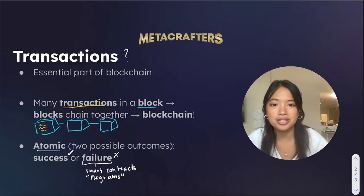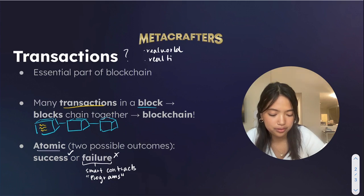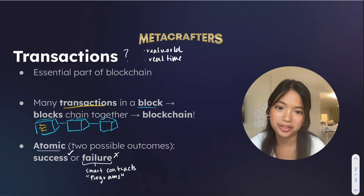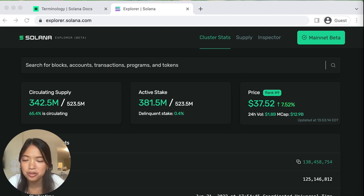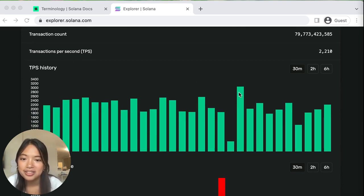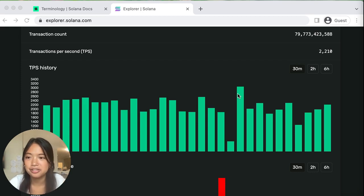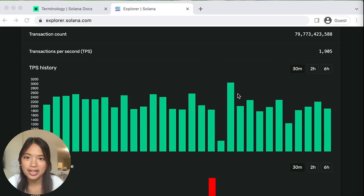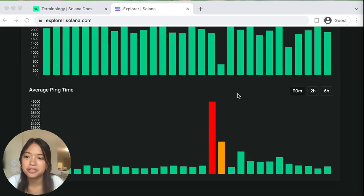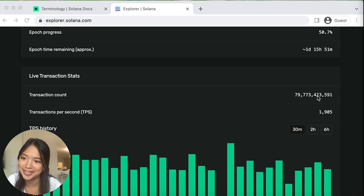Another question you might have is how are transactions occurring in the real world in real time? We can explore this now on explorer.solana.com, a great way to explore different transactions and statistics in real time. For example, one thing we can see is the transactions per second — there are so many transactions happening per second. In comparison, Ethereum has around 10 to 17 transactions per second. You can also look at the average ping time, which is the time it takes for data to be transmitted. You can even see how many transactions have occurred — in this case it's 79 billion, which is so much, and by the time you're watching this it's probably even more.